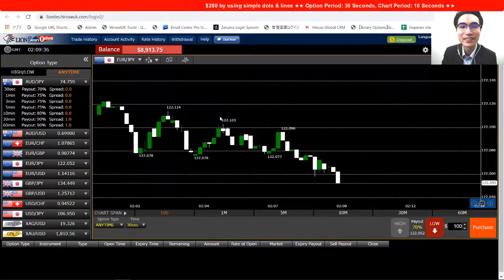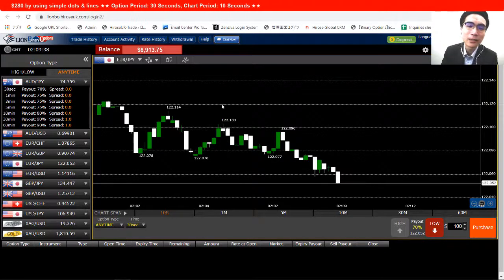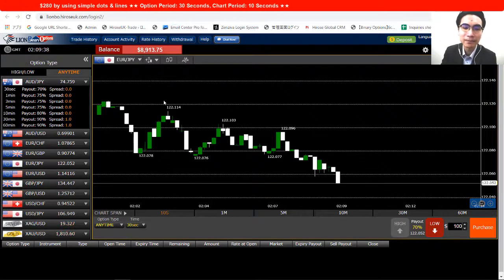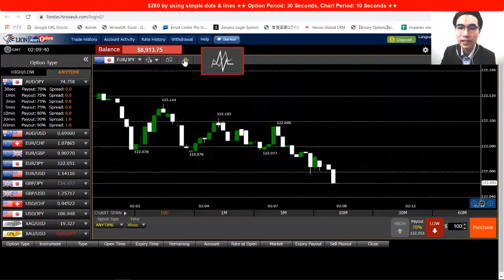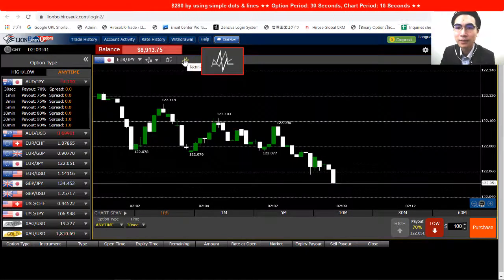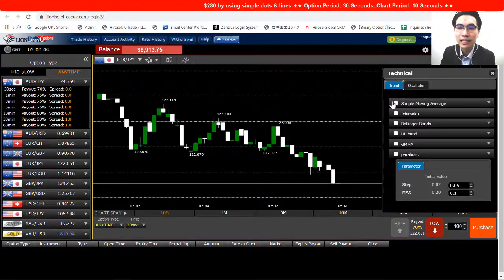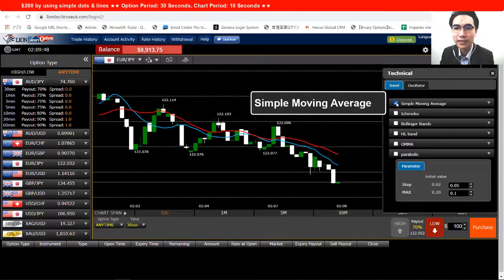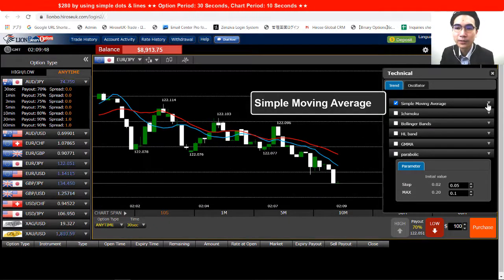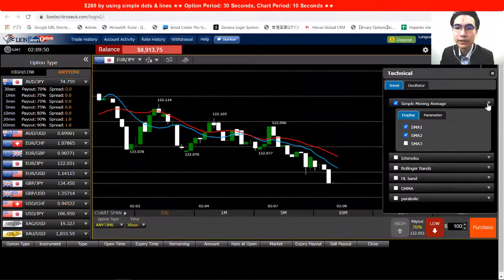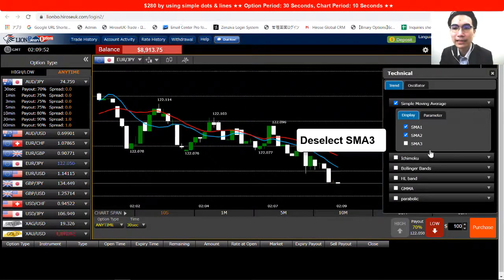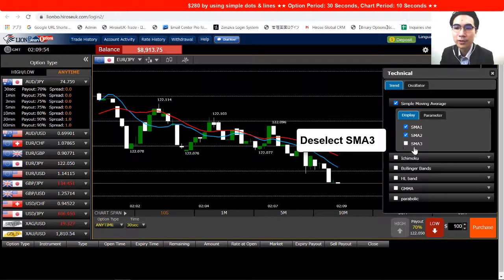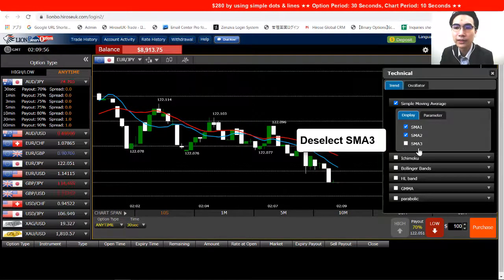First, let's set up the indicator. Just click on this little button right here, and then we will select the Simple Moving Average. Click right there, then open the drop-down for the moving average and select SMA3, so we only keep SMA1 and SMA2.